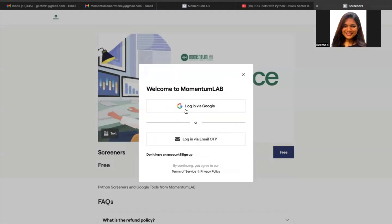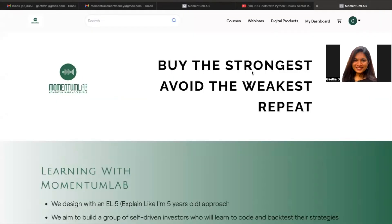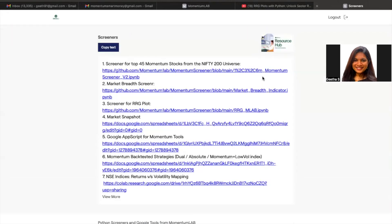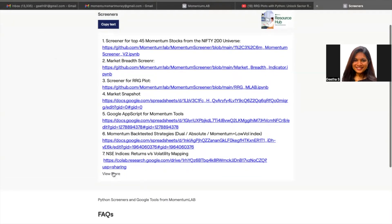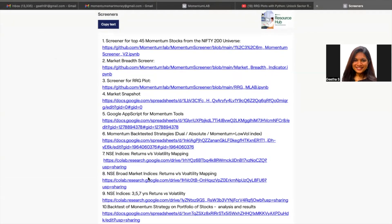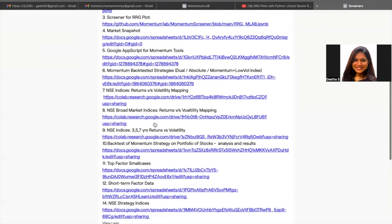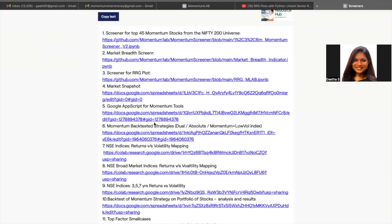I have already signed up just for the sake of making it easy to show you. Let me take you to my dashboard after I sign in and tell you how it looks like. So once you have logged in, you will see these four tabs over here and what you want to access is the digital products tab. This digital products tab will take you to these free screeners. It may look like there are only seven here, but when you look closely, there is something called view more and you will see the other remaining tools as well. We have 14 tools overall that we have used across a lot of our videos.